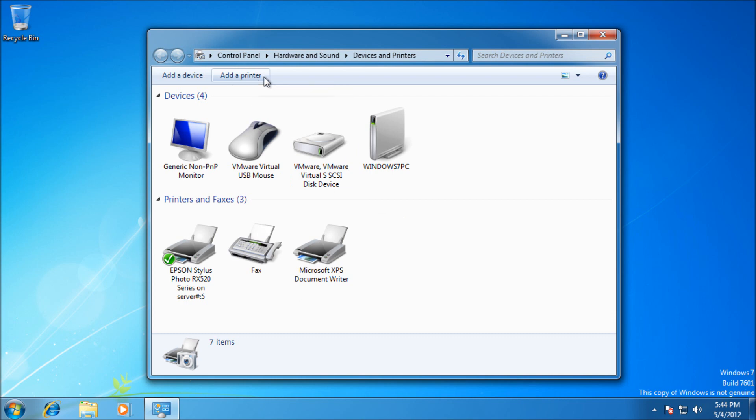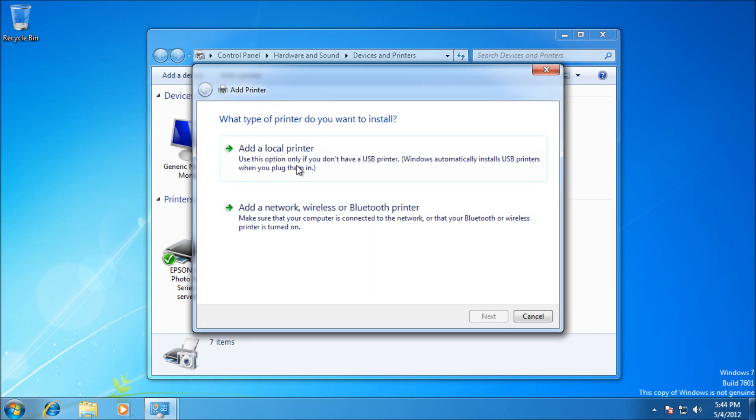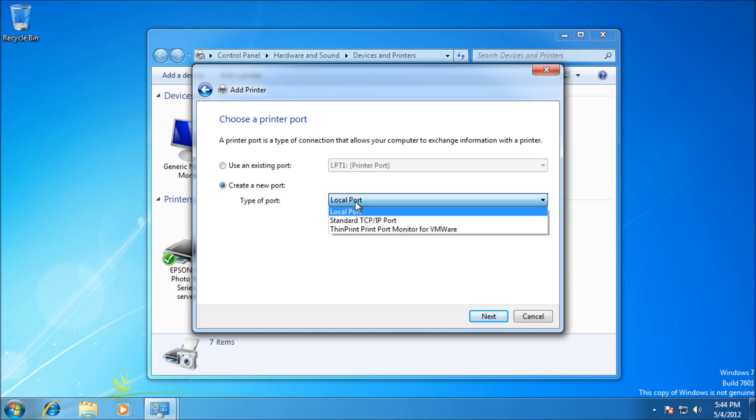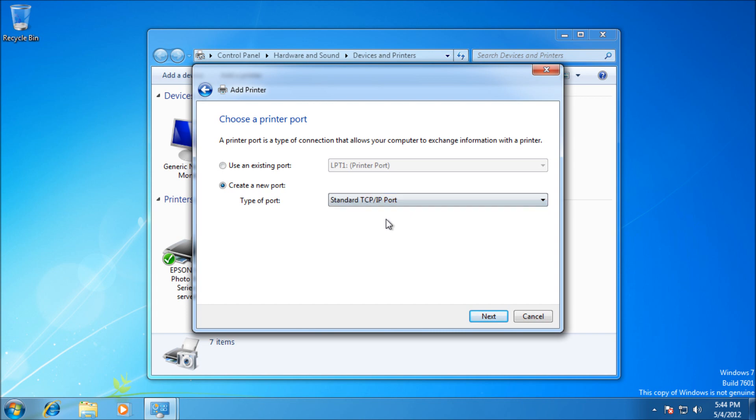You might think it would be under network, but it's not. Adding an IP printer is done as a local printer. We need to create a new port for a TCP/IP printer, so select Standard TCP/IP Port and click Next.